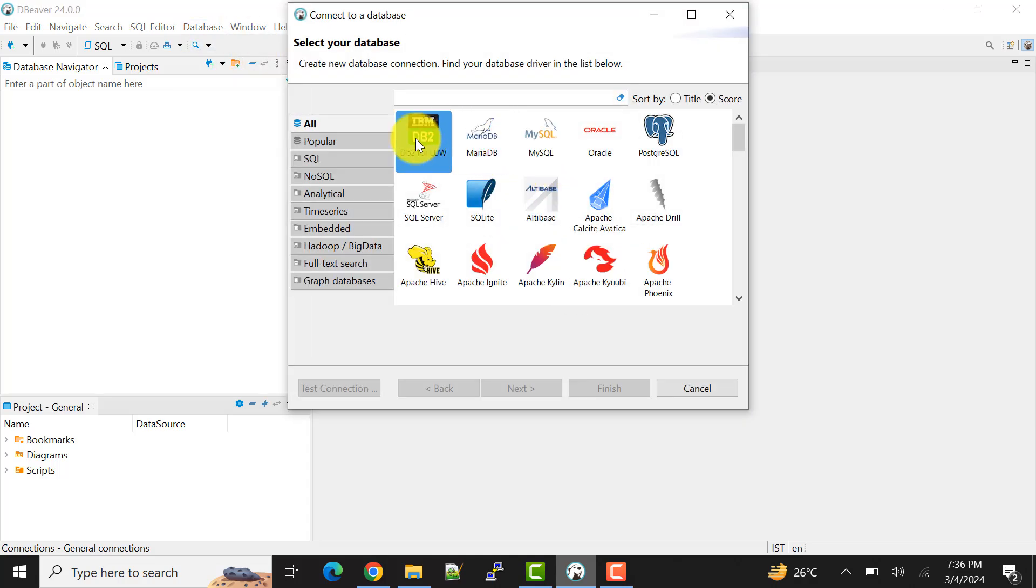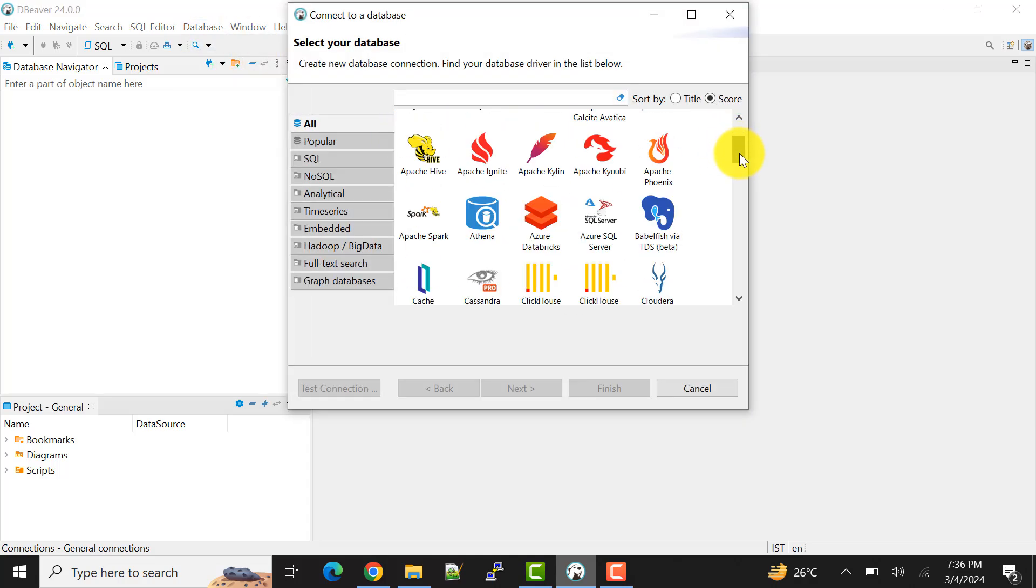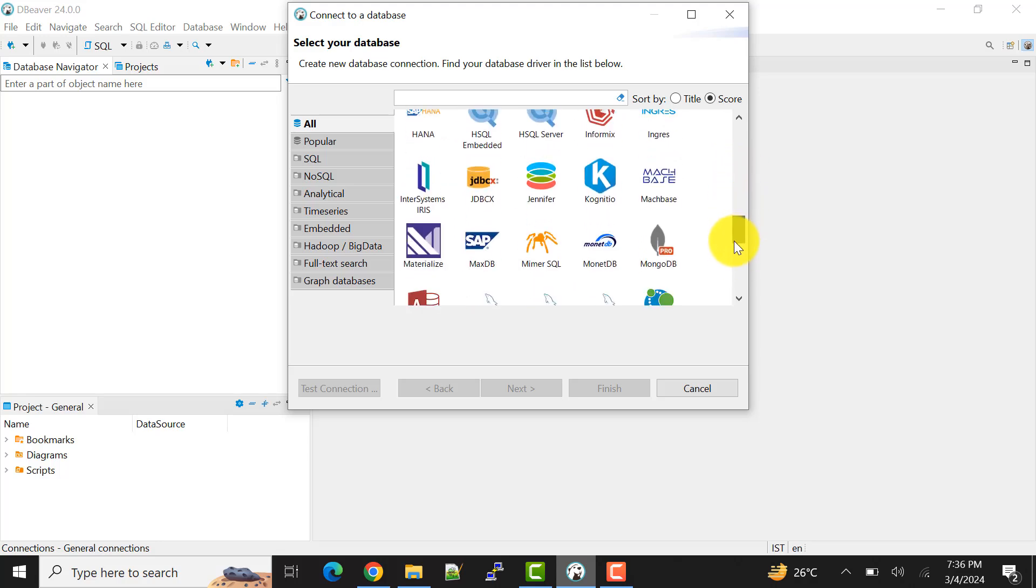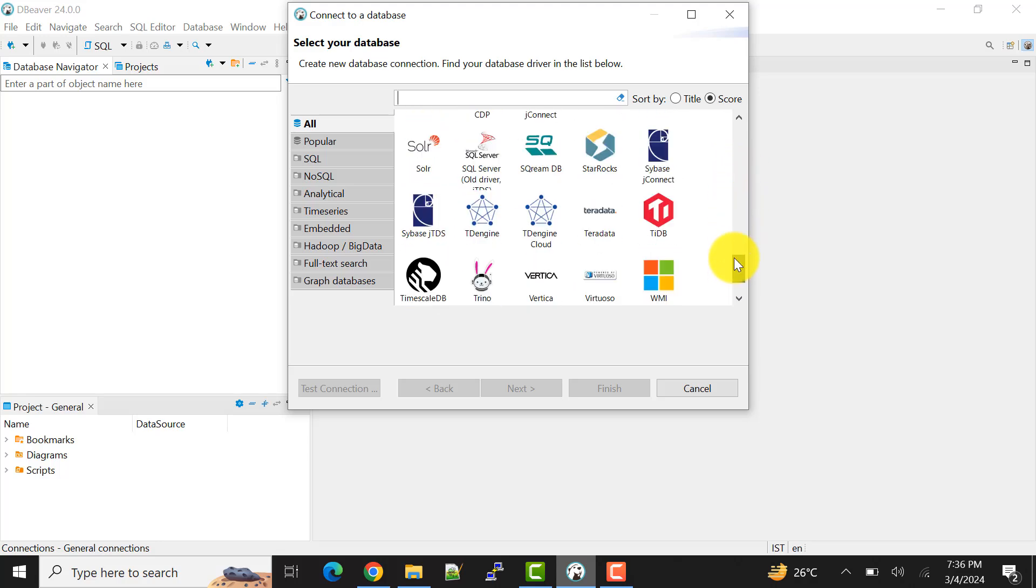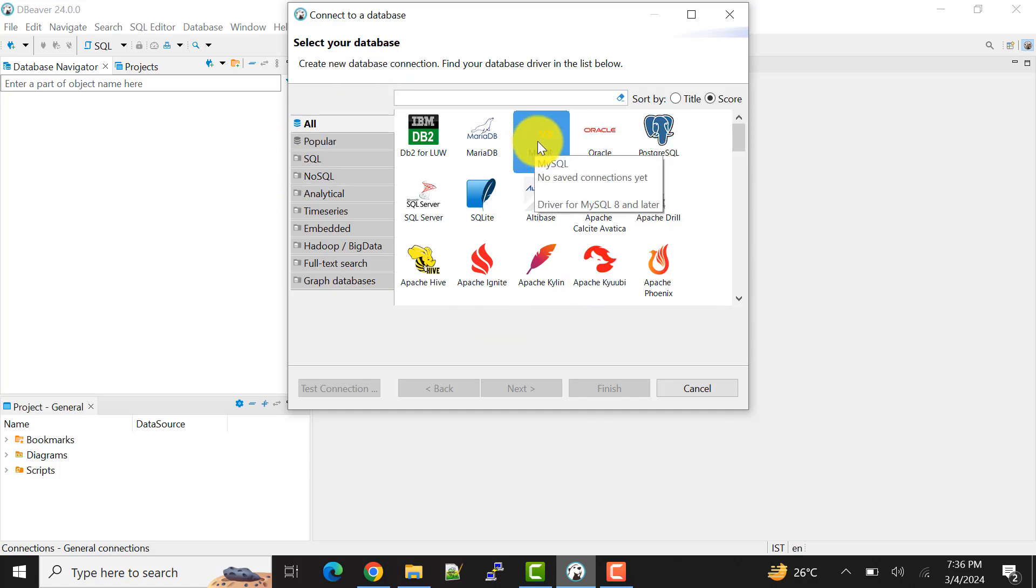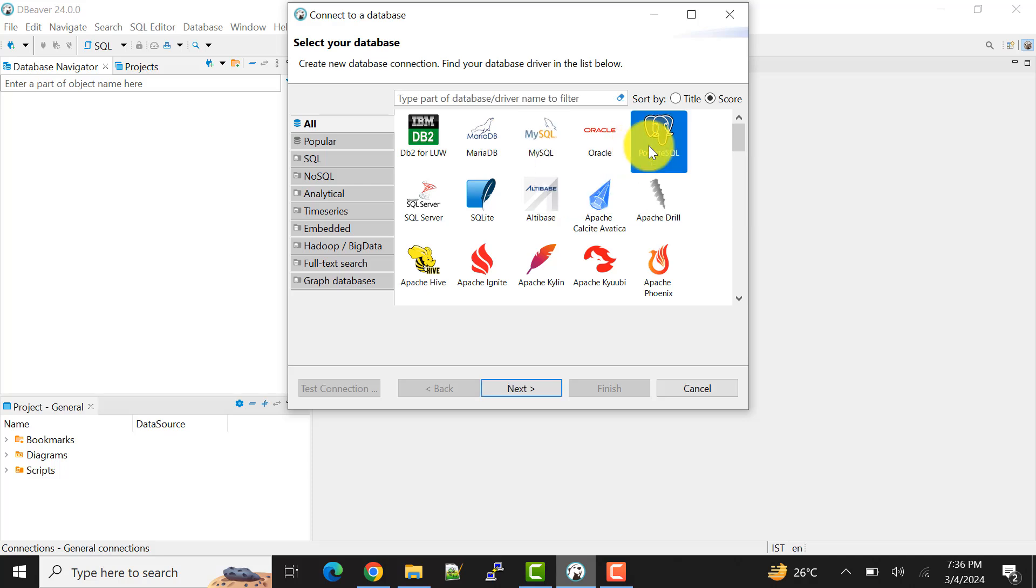So here we can see we have lots of database connection options that we can do. So this is like a universal tool of database. And the important thing is that it is free to use, so anyone can use it without any license or anything like Toad or other software like PL SQL Developer.